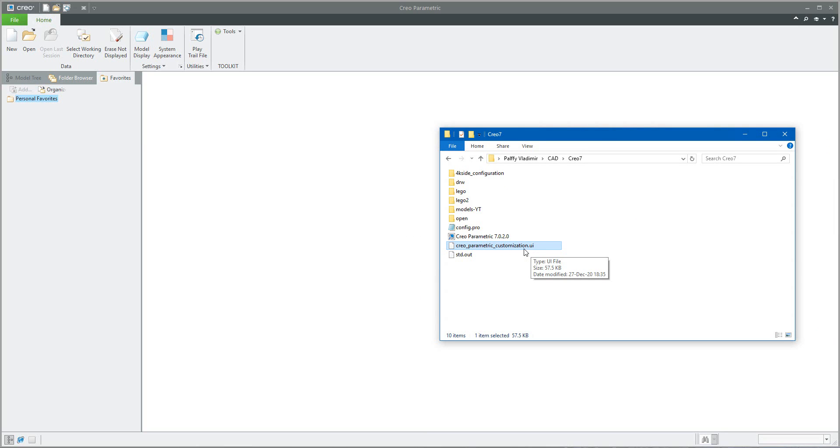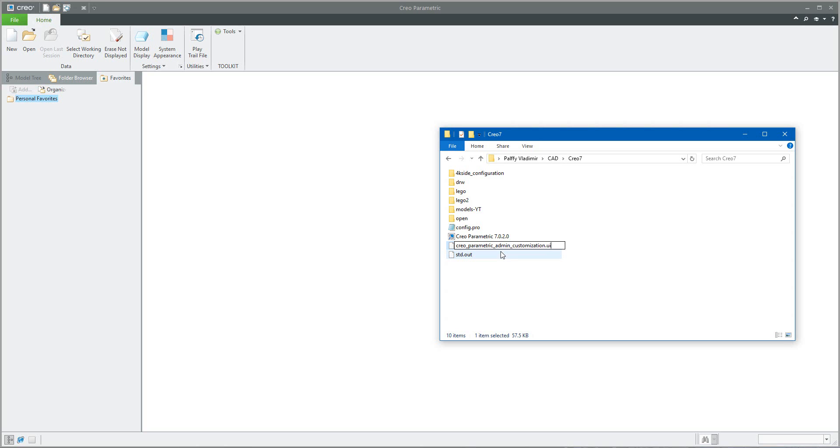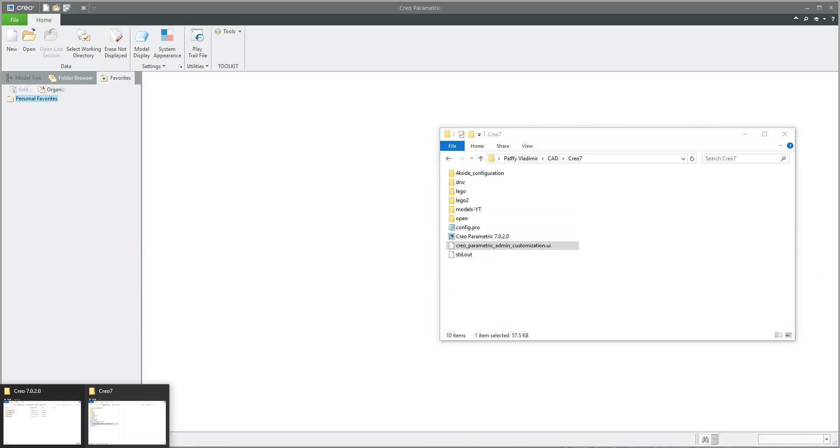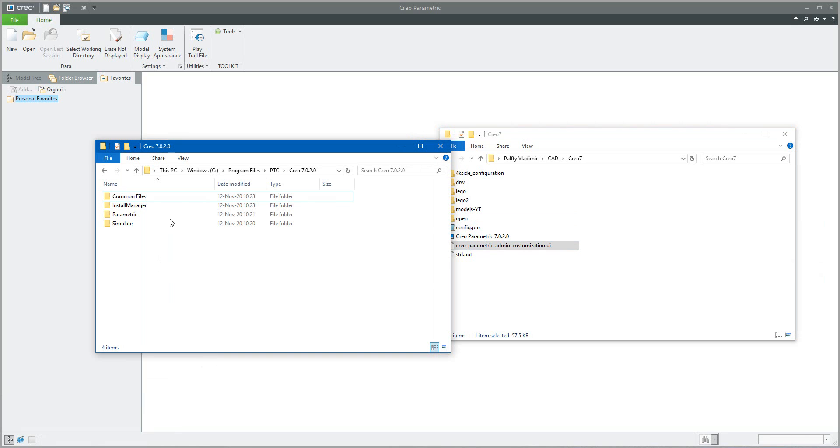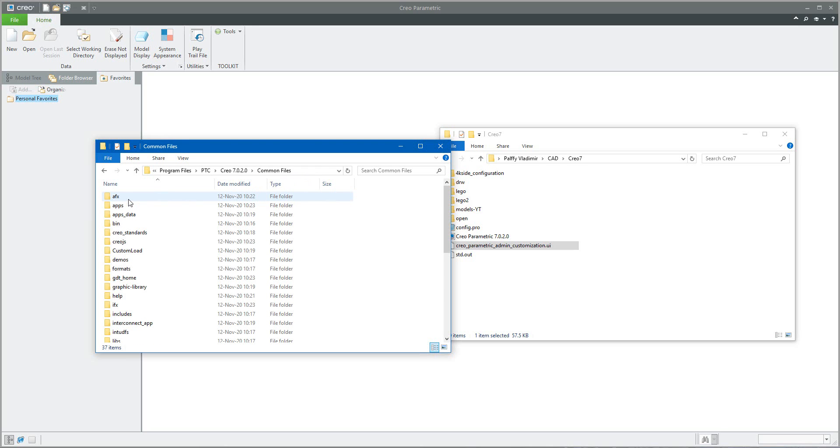What does it mean? Right now you, as the administrator, you will use the rename functionality, set new name: Creo underscore parametric underscore admin customization UI.